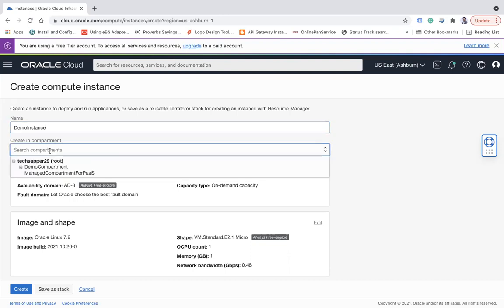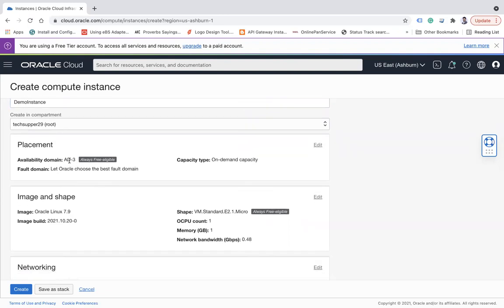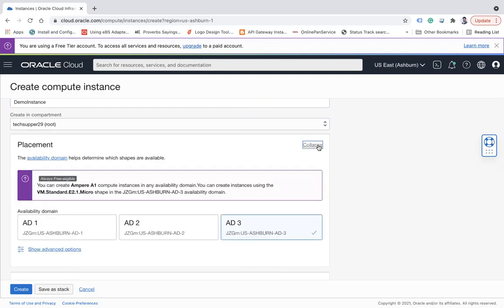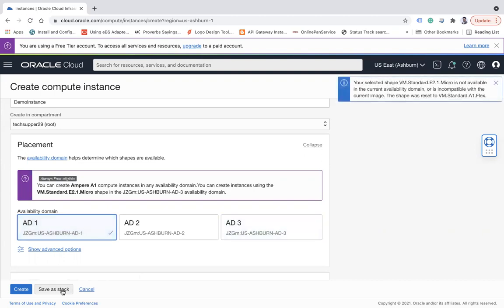You can choose the compartment where you want to deploy your instance. Then you need to choose the Availability Domain. I'm in the US East region, which gives three ADs. Some regions like India have only a single AD so you won't have a choice, but if your region provides multiple ADs you can choose wisely. Let's say I am choosing AD1.